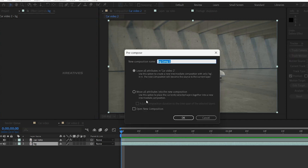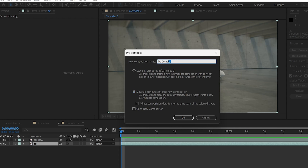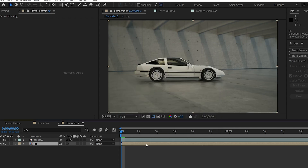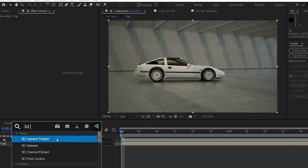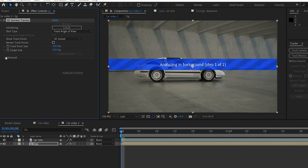Press Ctrl+Shift+C. We will select 'Move all attributes into the new composition.' Now we select the name — I will click on BG. Then we click on the 3D Camera Tracker, open the Advanced option, and click on Detailed Analysis. We select the tracker and wait for it to process.